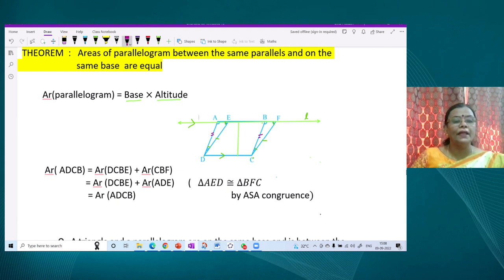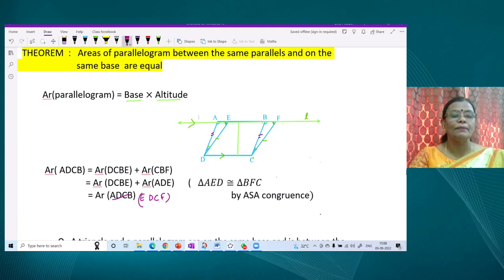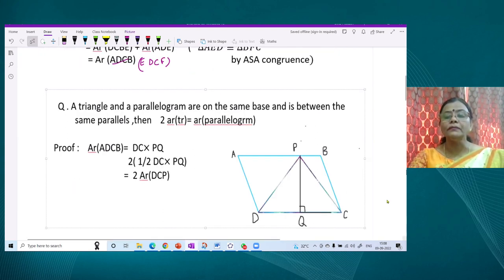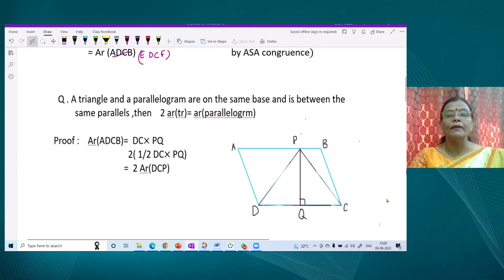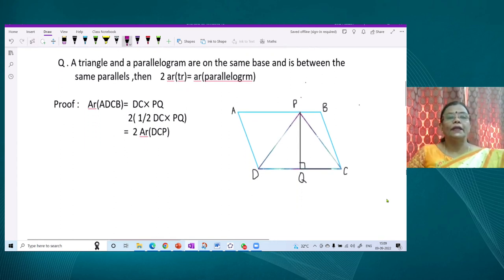Since the area of triangle CBF equals the area of triangle ADE, the sum of the two gives us the area of parallelogram EDCF. So we have: area of parallelogram ADCB equals area of parallelogram EDCF. They are on the same base DC and between the same parallel lines. Any number of parallelograms will always have this property.